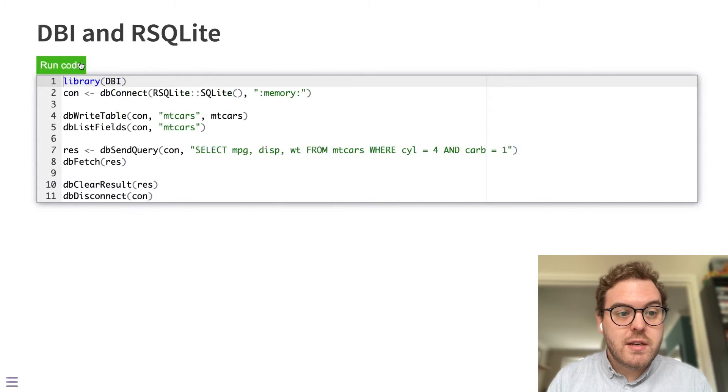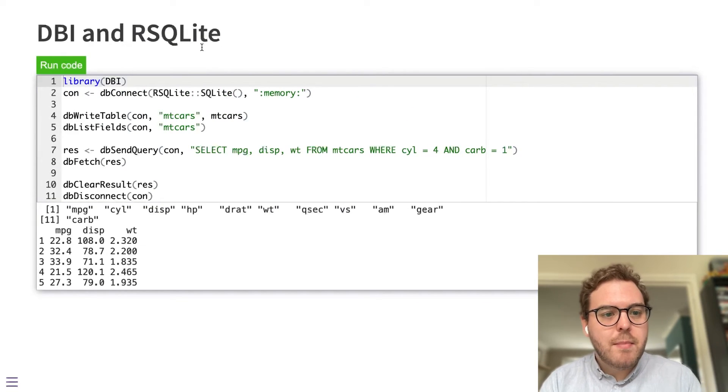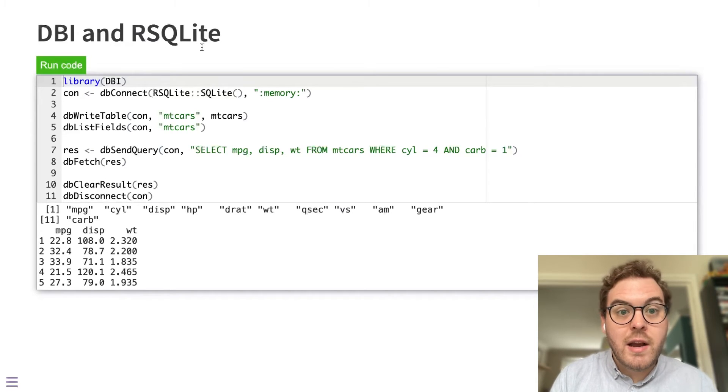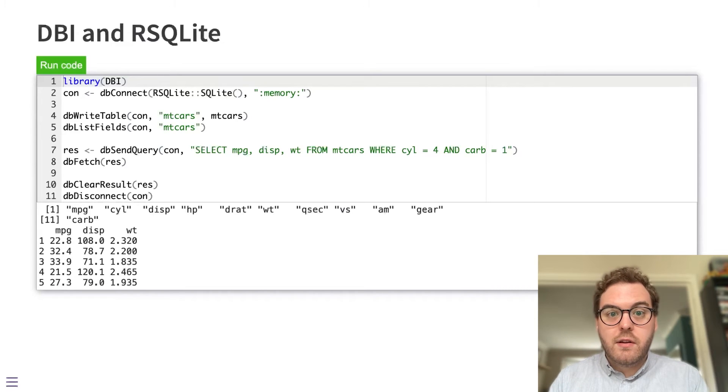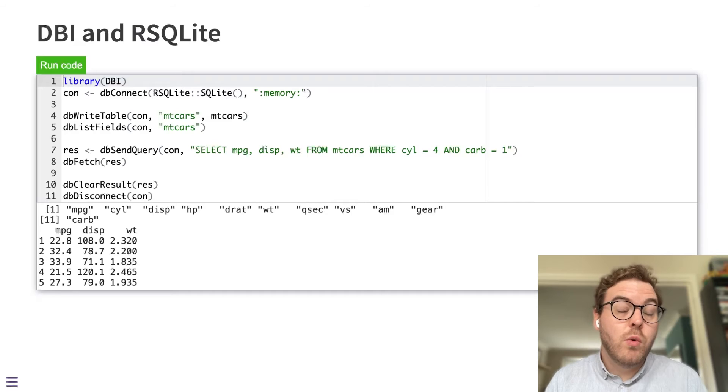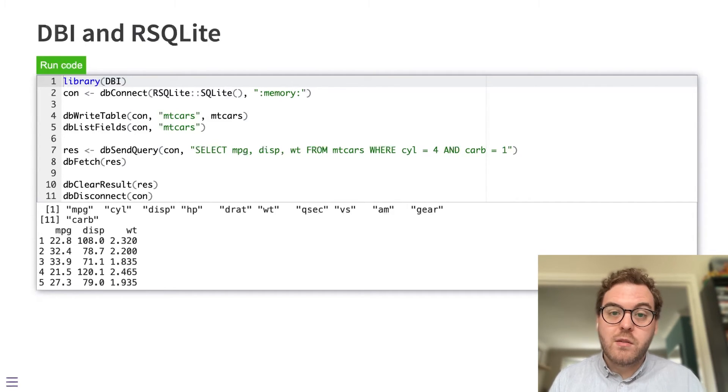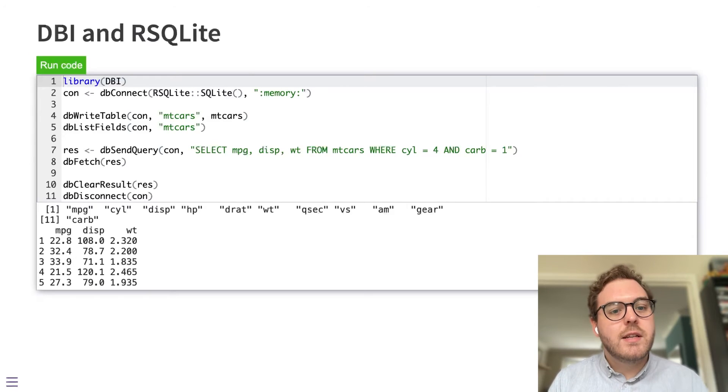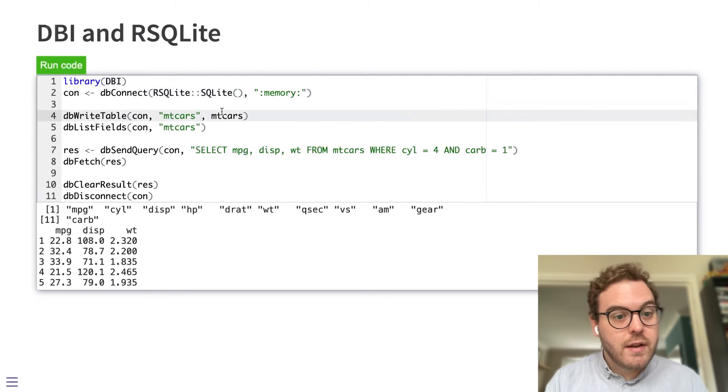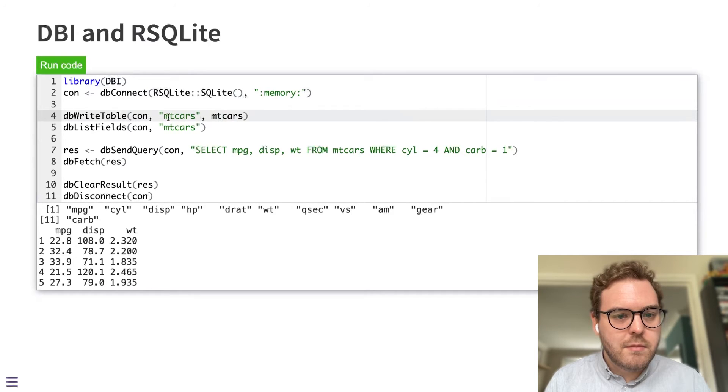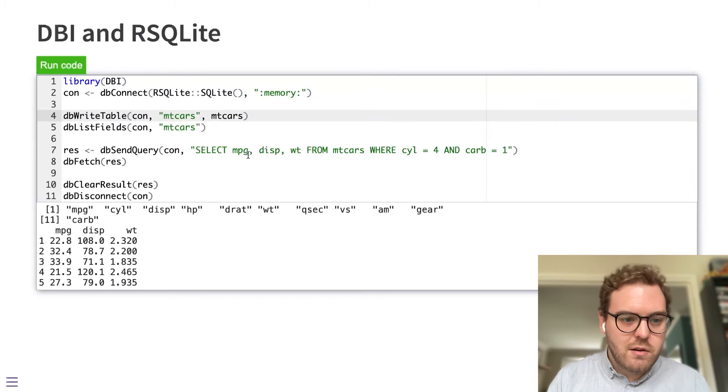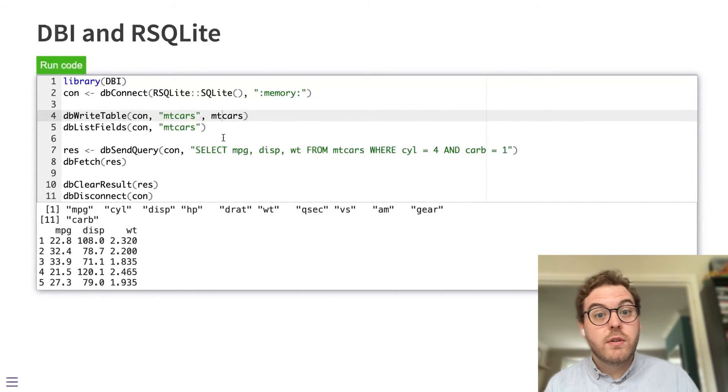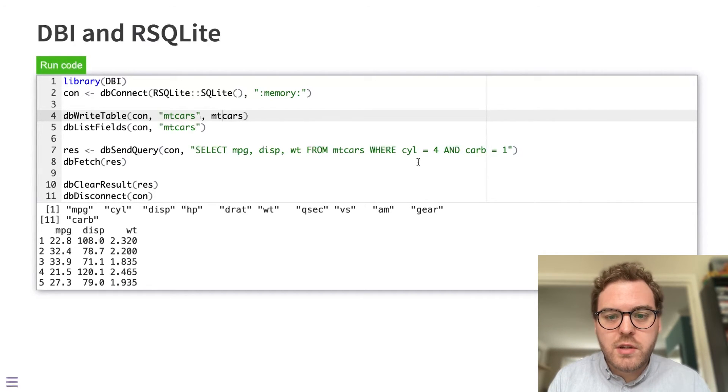And there's also database packages. So here is an example of the DBI package being used with the RSQLite package. Database systems on a server somewhere connected over the network won't work, again, because network connections are one of the things in WebAssembly that's restricted. But in-memory databases like SQLite are available. So here's an example that takes some data and puts it into an SQLite database. And then we have some SQL code here that we can use to query that data.